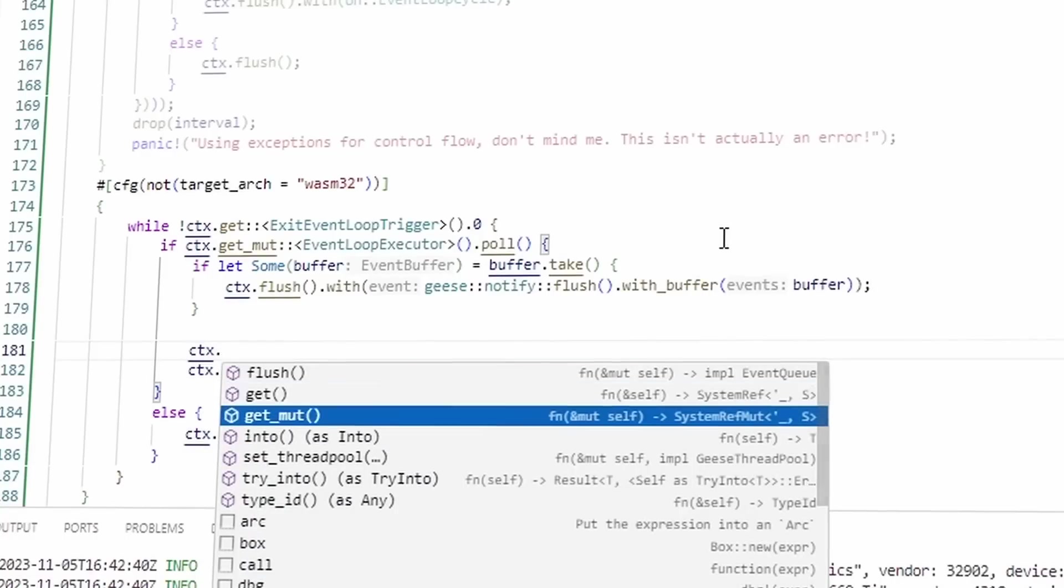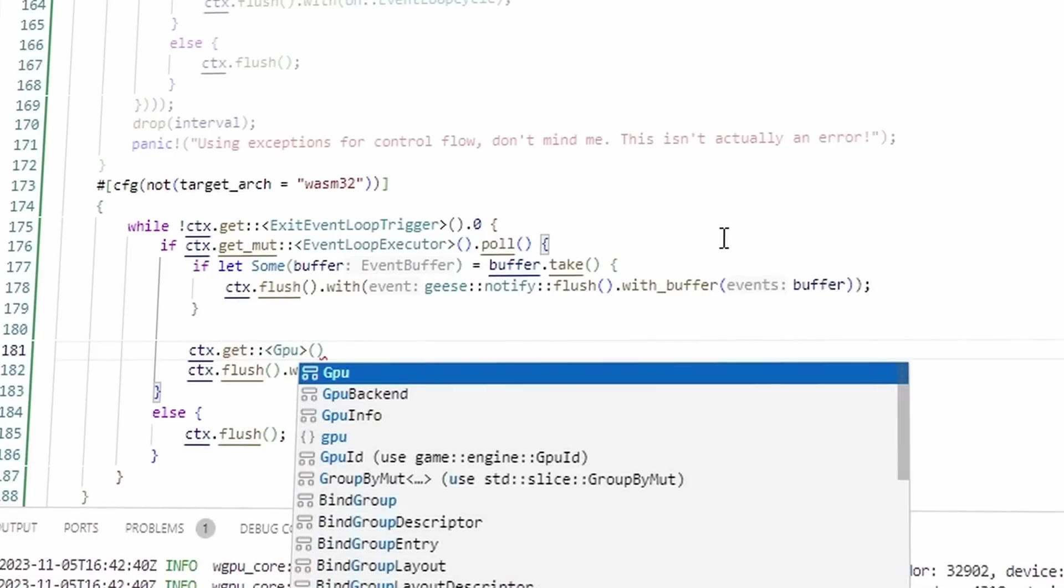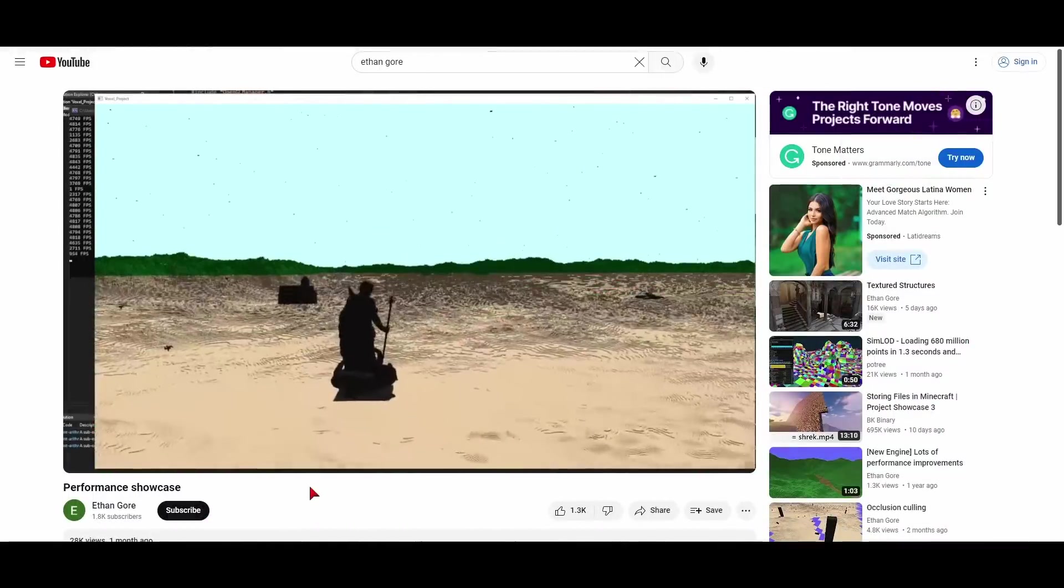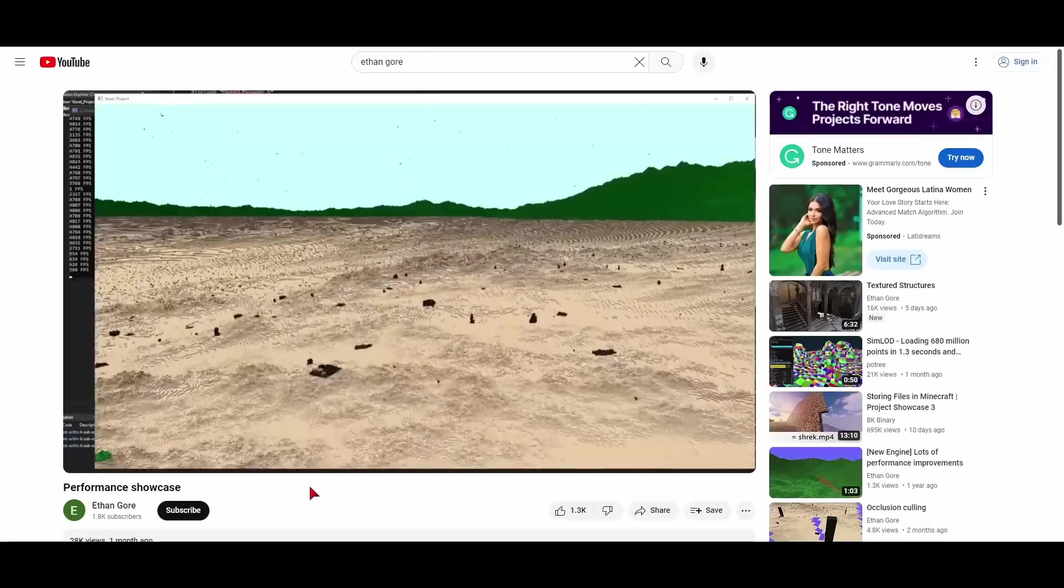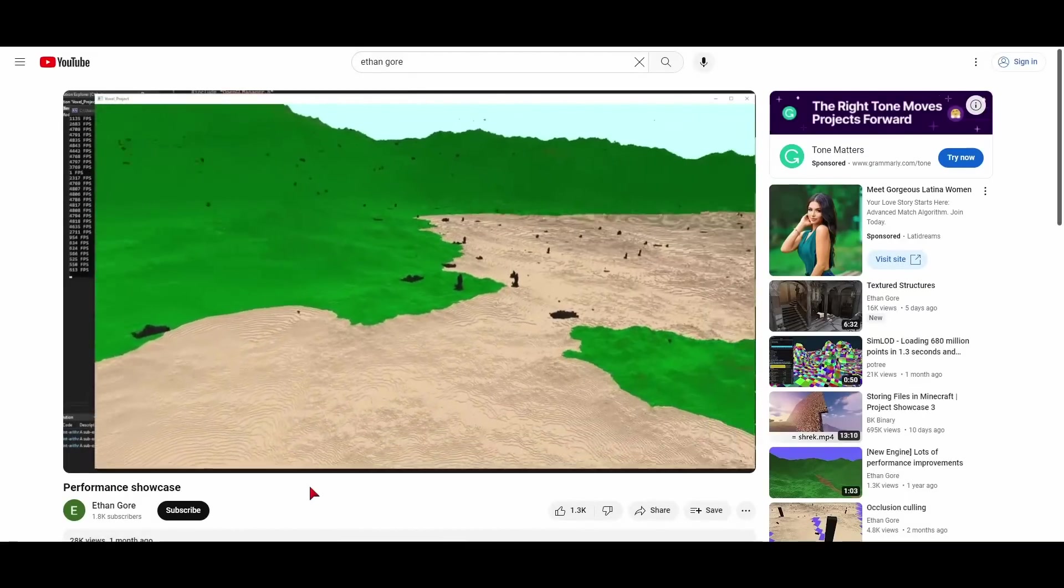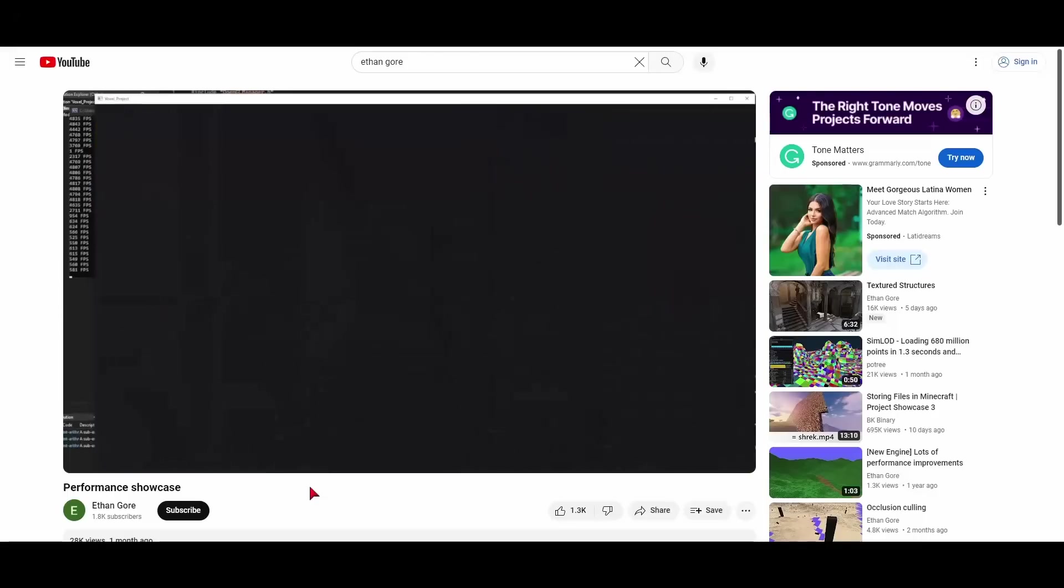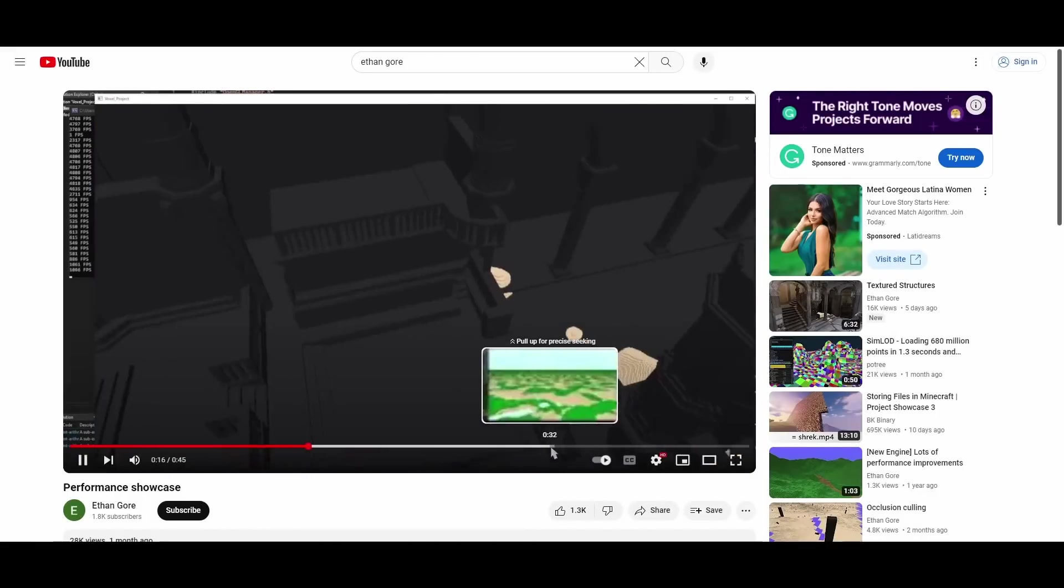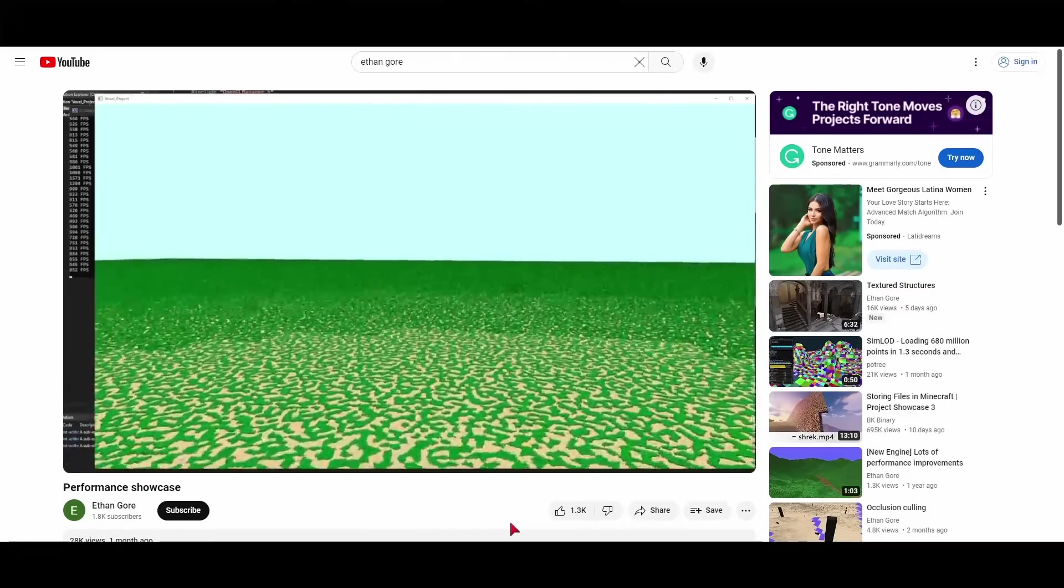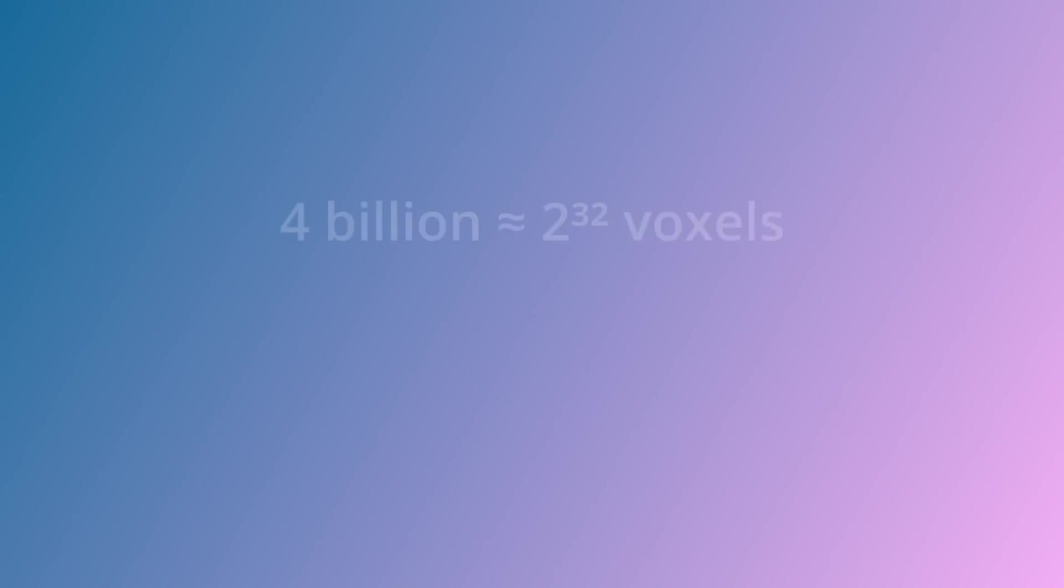So let's get started by uncovering the secrets of how to draw insane amounts of voxels. Now I want to start by having a look at another voxel engine. This is a video by Ethan Gore, and honestly this project in particular is what inspired me to try and better my own renderer. So in this engine, the entire world is apparently visible on screen, and the world is composed of four billion voxels in each direction.